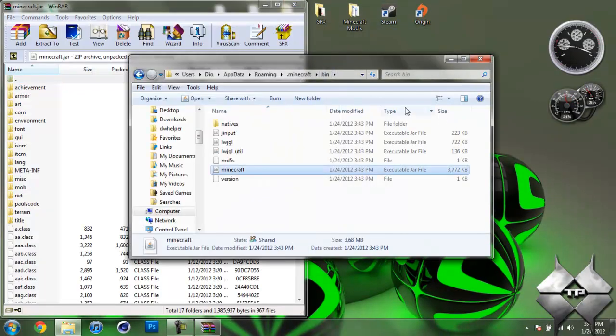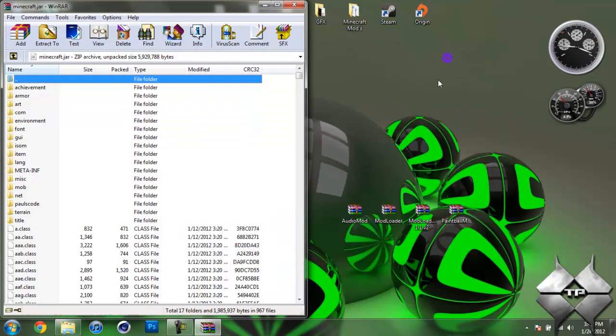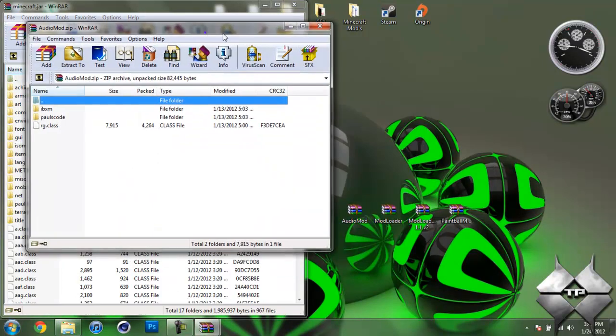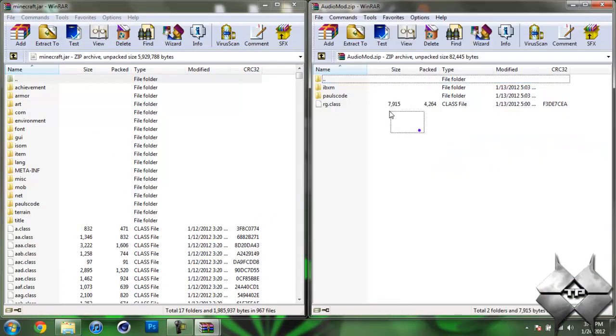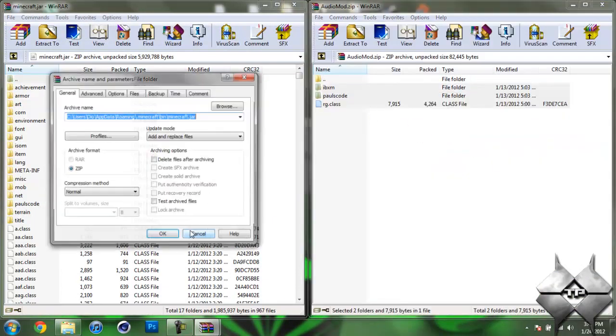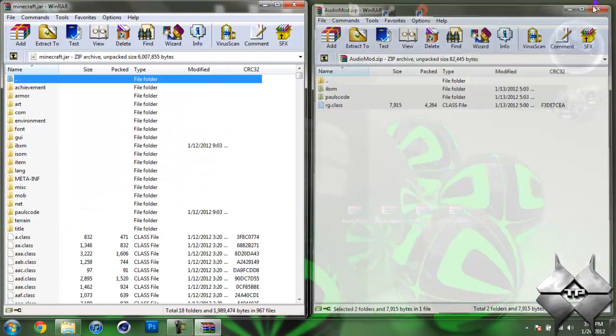Now your Bin, we will be coming back to this later on in the tutorial. So go ahead and minimize this for now. Do not close it. Once you have your Minecraft jar open, go ahead and open up Audio Mod. Highlight these three files and drag them into your Minecraft jar and hit OK. Go ahead and close Audio Mod.